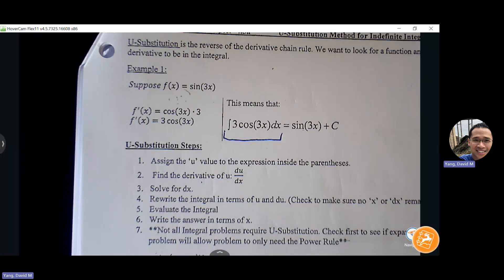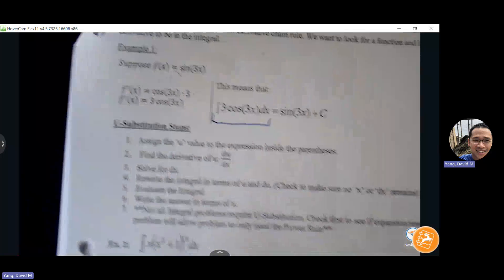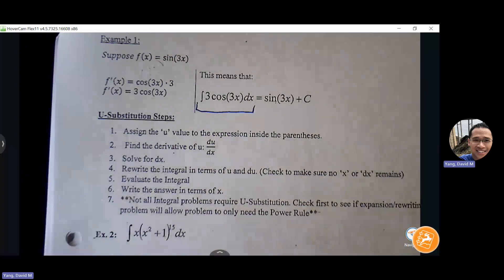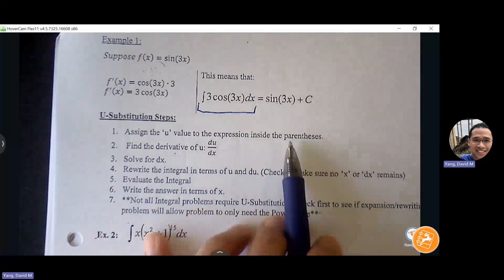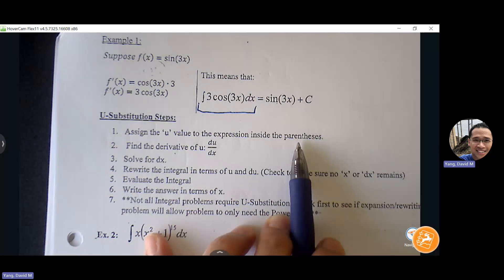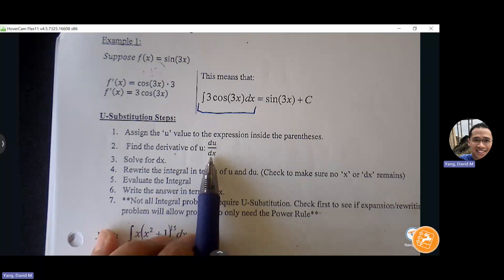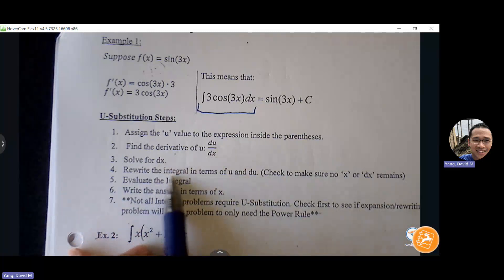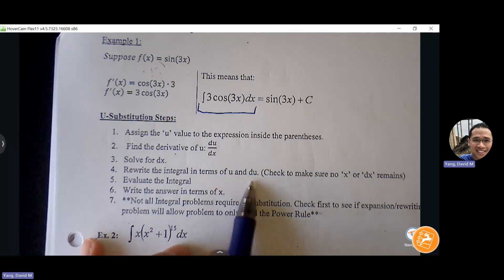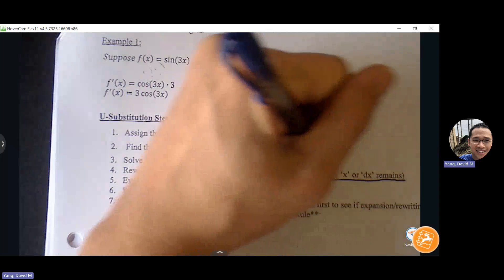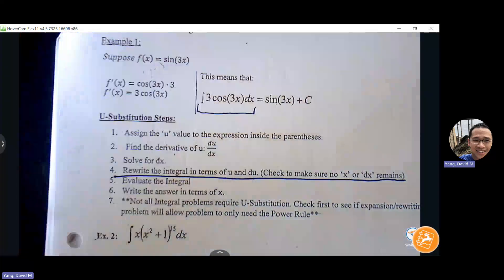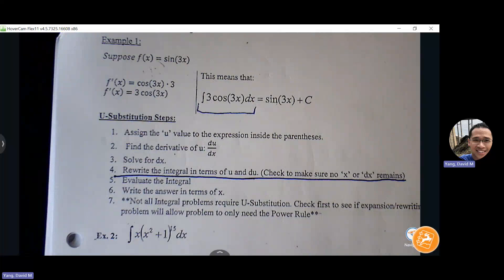So what we're going to do — let me read through this and then we'll practice these steps. We're going to assign the u value to the expression inside the parentheses. That allows us to keep track of the portion coming out of that u-prime from the derivative side. Then we're going to find the derivative of u, du/dx. We're going to solve for dx and try to get everything in terms of u and du, creating an easier version of the problem. Then we take the antiderivative and bring the original variable back.